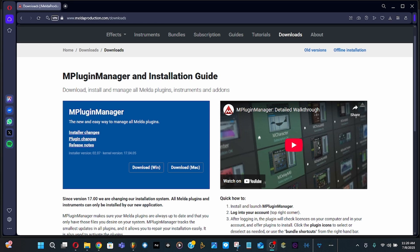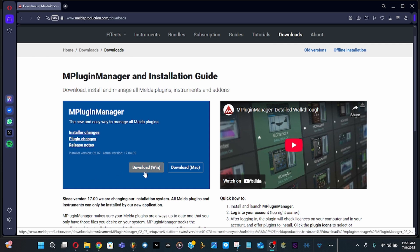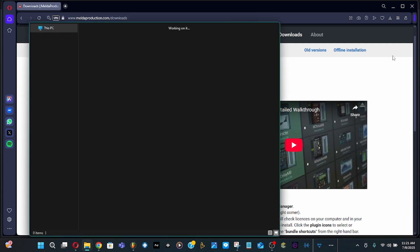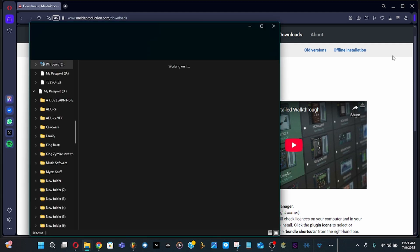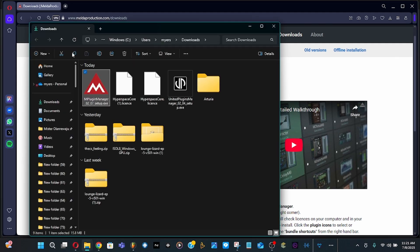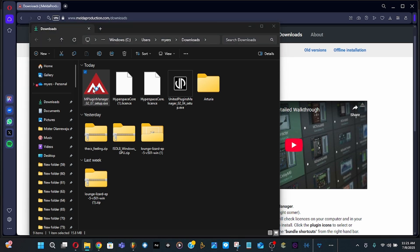It's basically the same thing. Just create an account, or if you have one just log into it. Download the plugin manager. Once it's done downloading, just like everything else, download and click on it.